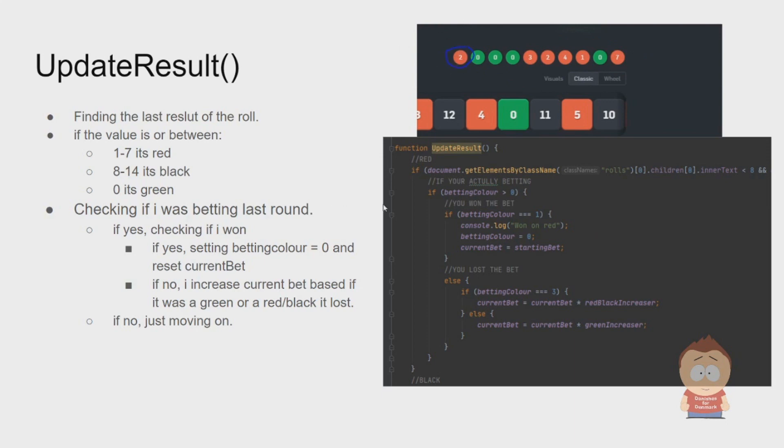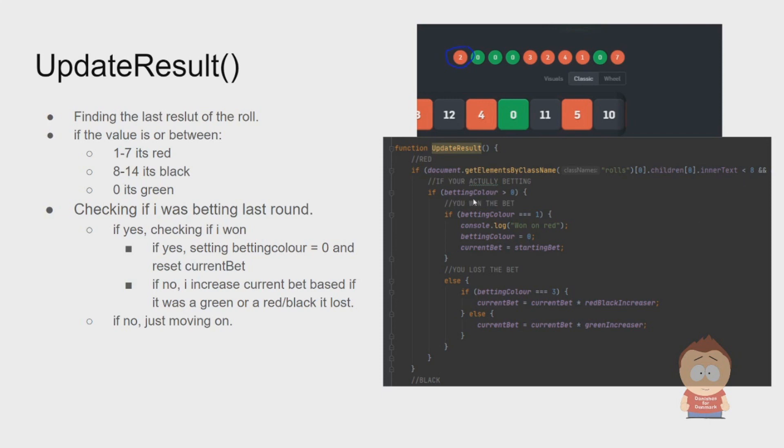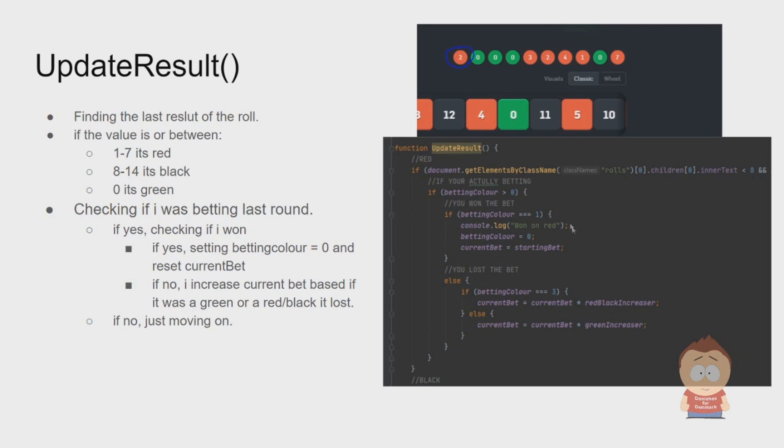What I first should have done was checking if I'm actually betting, because if I'm not betting I can just move on. But if I was betting, I should actually check if the outcome was lower than eight and higher than zero, because then I know it's red. If it's red and we're betting, I need to check if the betting color also is one. If it is one, it means we bet on red and since the result is red we won, and we can start over, resetting the betting color and set the current bet to the start bet again.